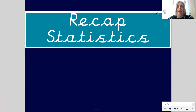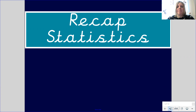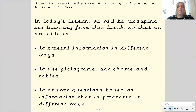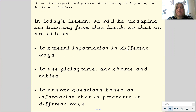Today we are going to be recapping the work on statistics that we did before the holiday. Our learning objective is: can I interpret and present data using pictograms, bar charts and tables? In today's lesson we will be recapping our learning from this block so that we are able to present information in different ways, and so that we can answer questions based on the information presented to us.